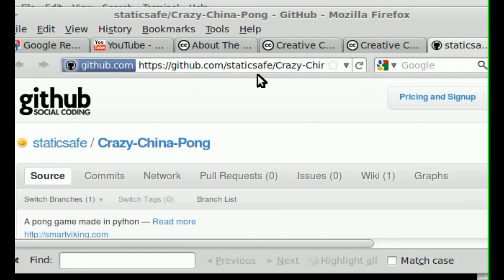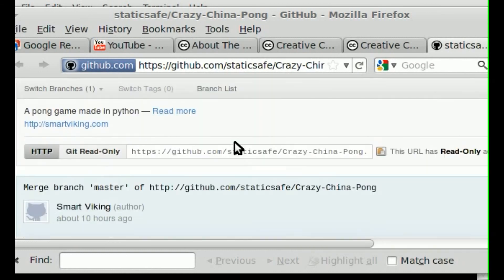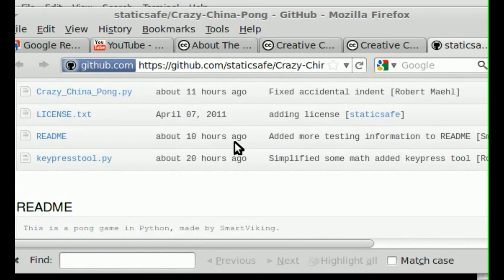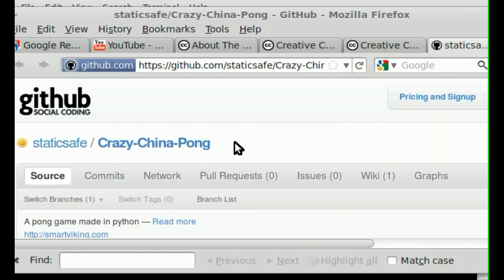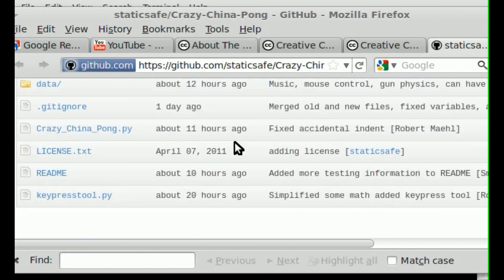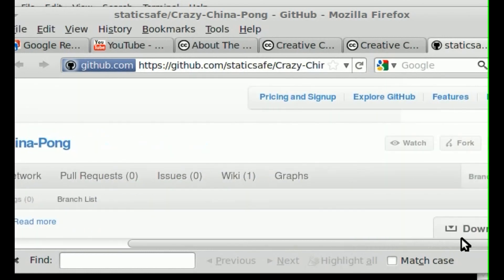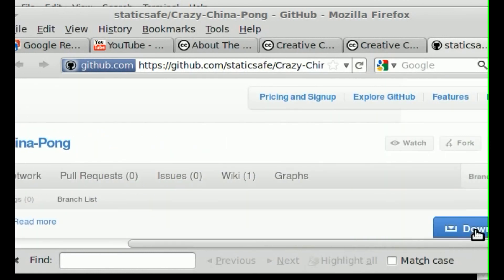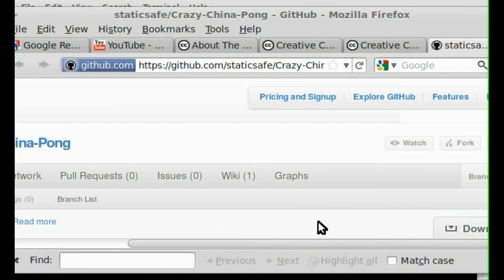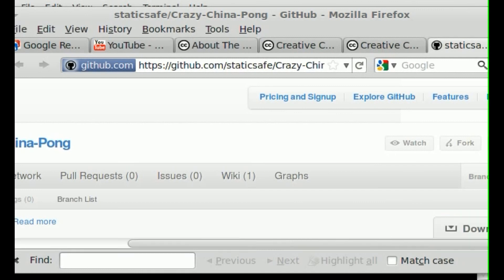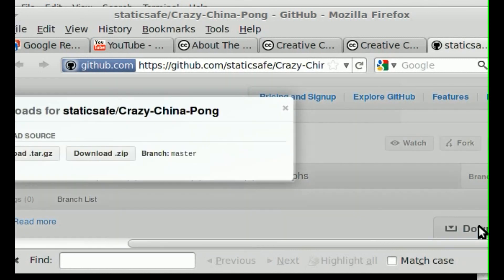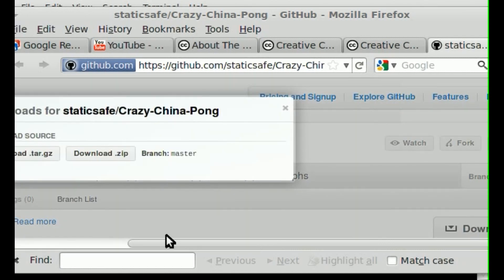And it's at GitHub. I'll have the link in the description. Probably the best way to do this. But basically you can go here and you can download just a zip file. Like so. And I don't know why that didn't download. There we go.